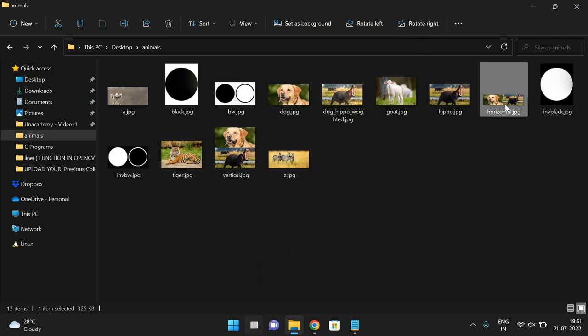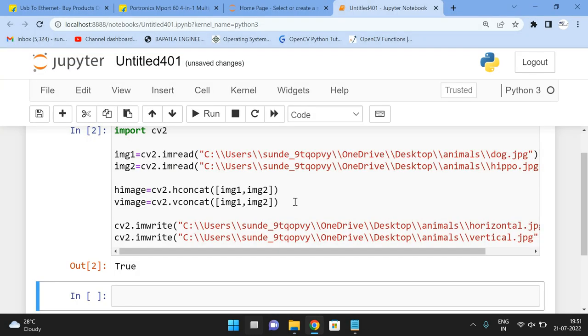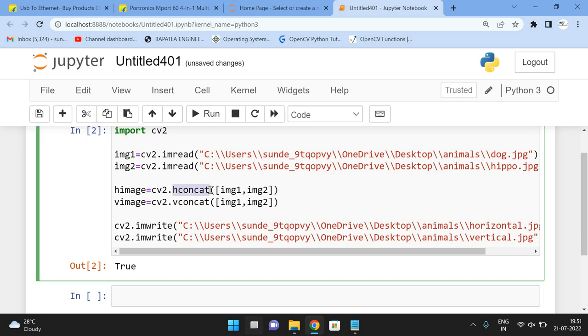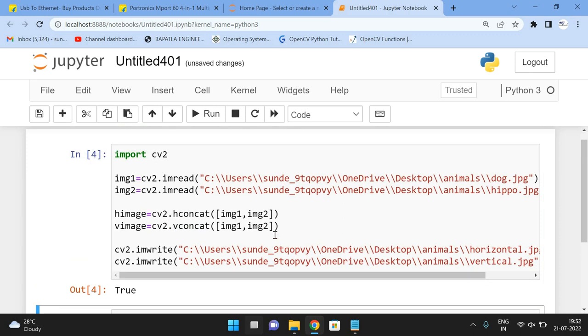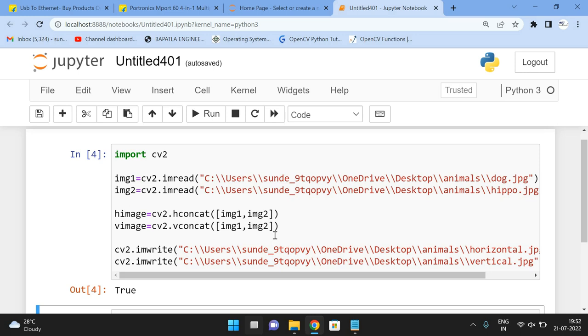So this is horizontal concatenation and vertical concatenation. For this, a simple function that is concat, hconcat and vconcat. Hope you understood this simple function. So if you are having any doubts regarding this one, feel free to post your doubts in the comment section. Definitely, I will try to clarify all your doubts. If you really enjoyed my session, like my session, share my session with your friends and don't forget to subscribe to our channel. Thanks for watching. Thank you very much.